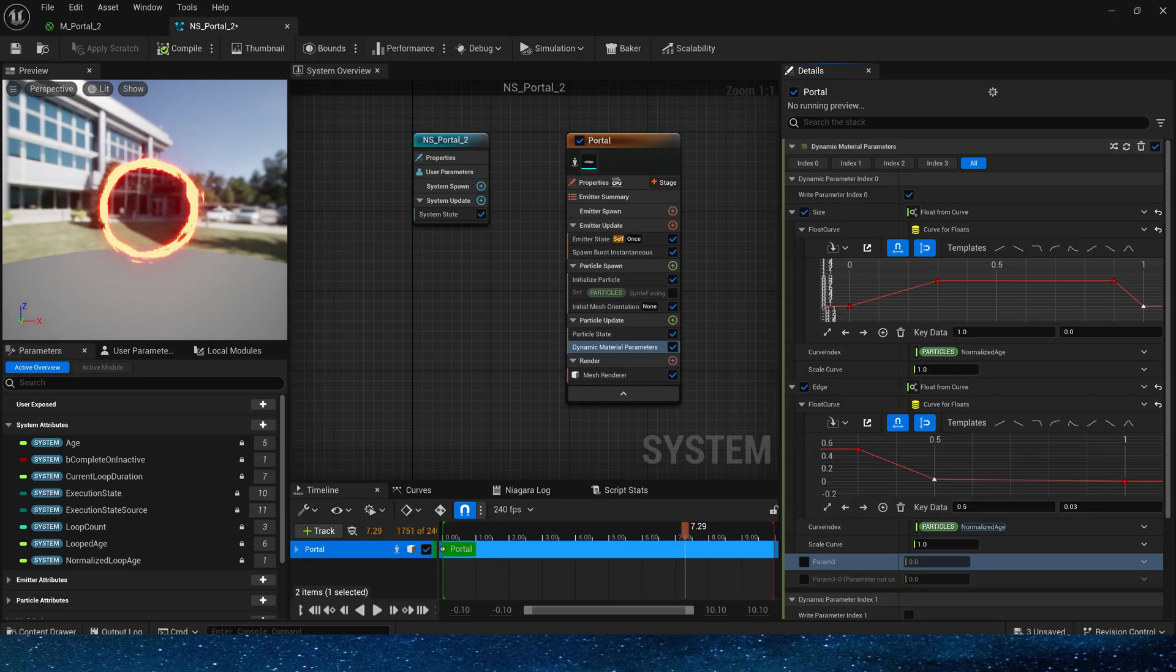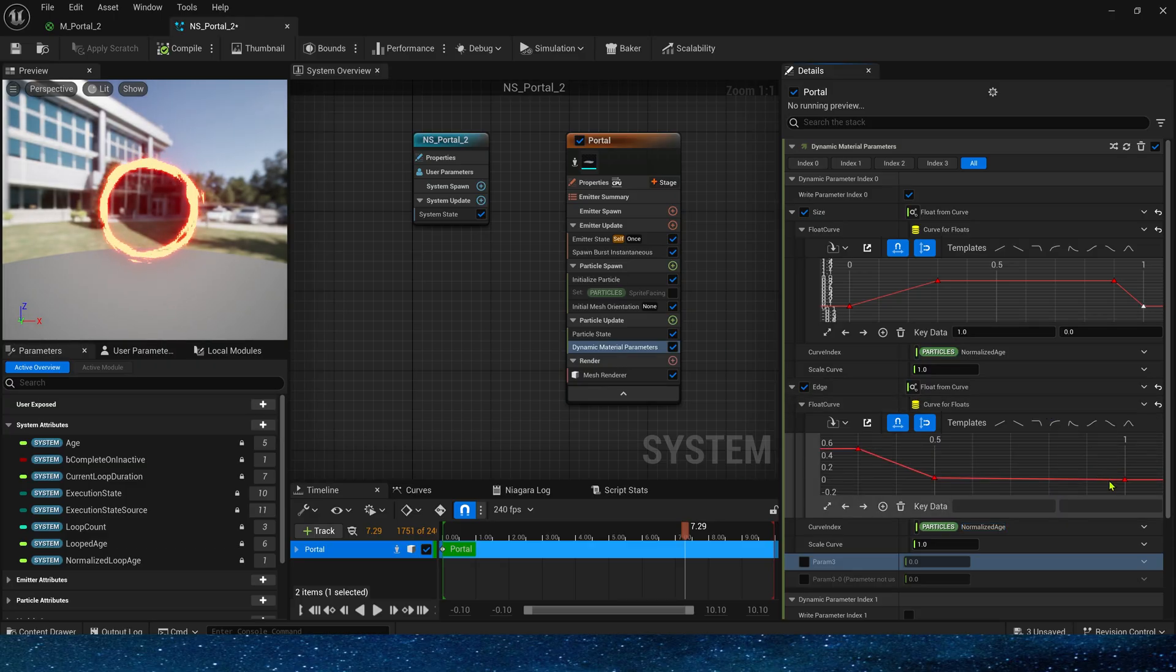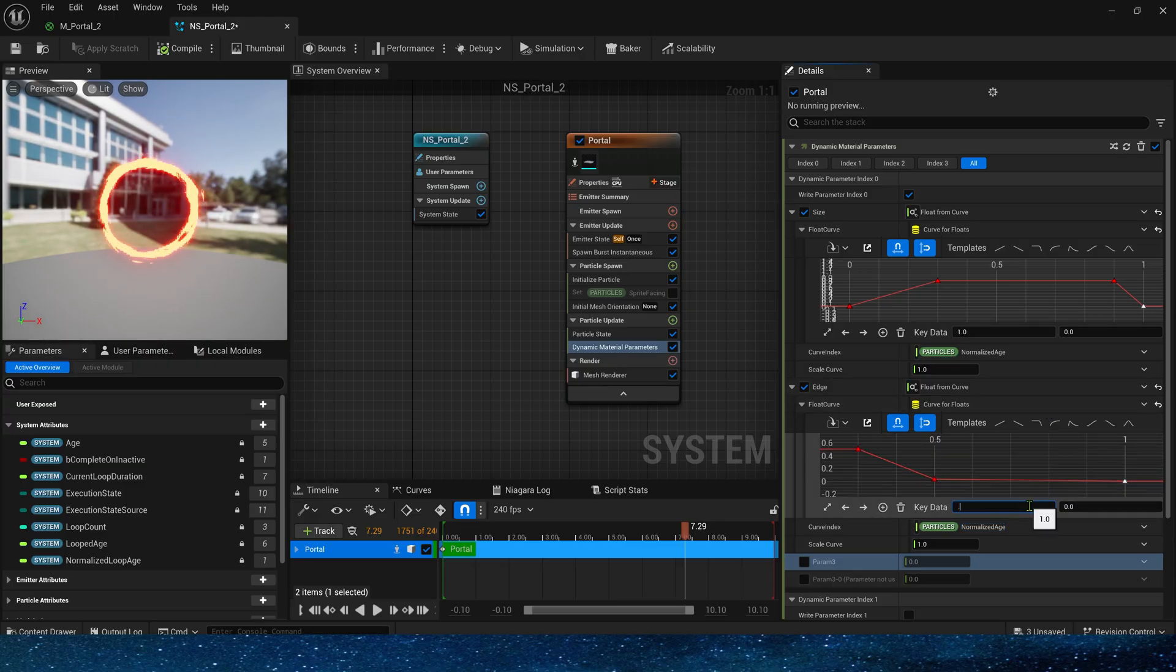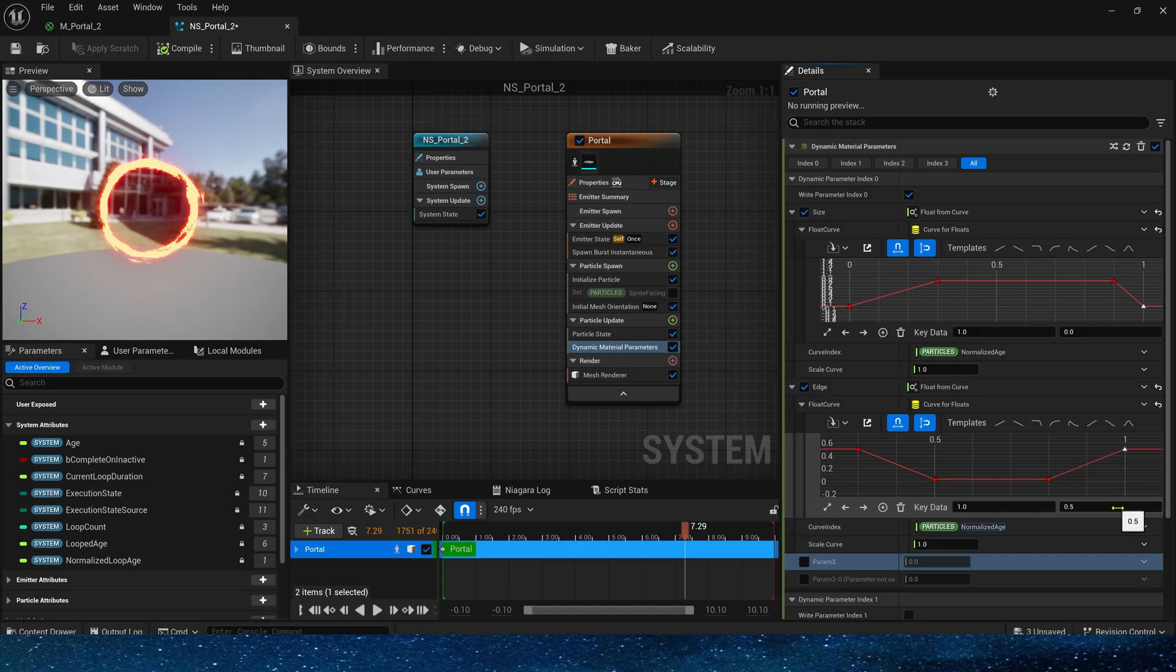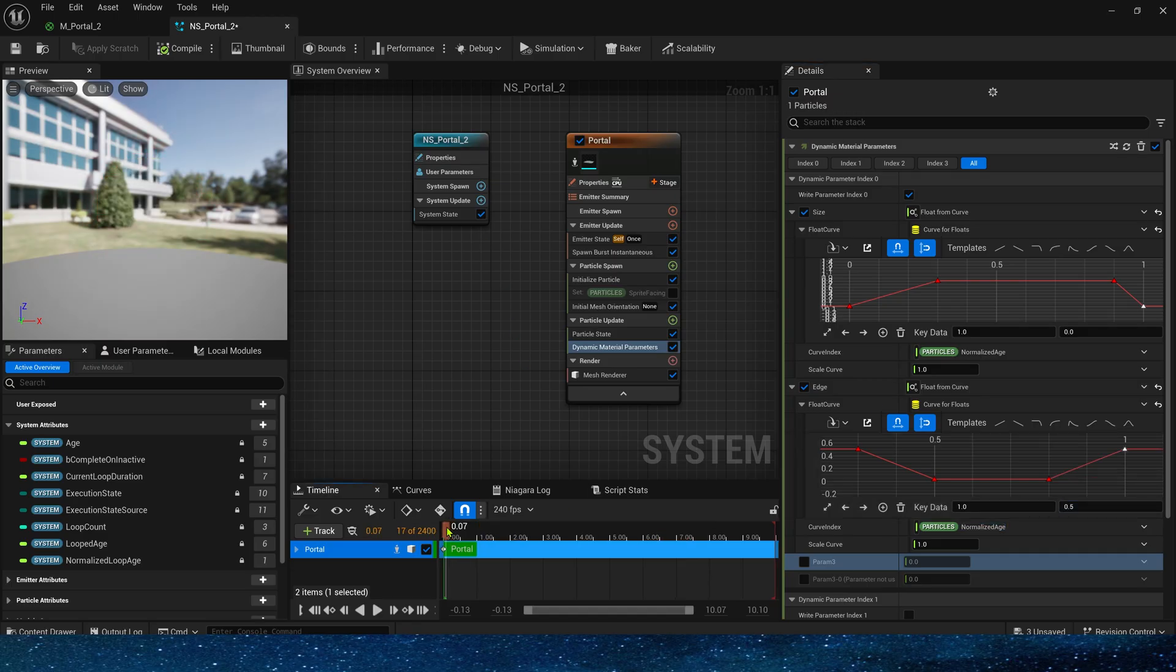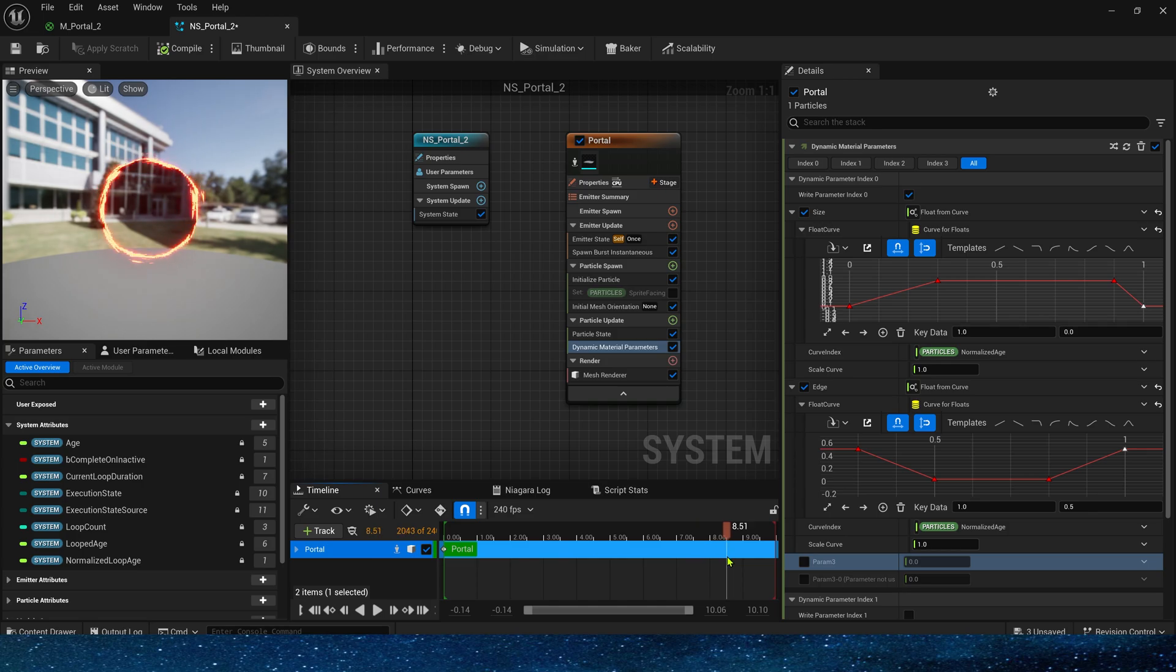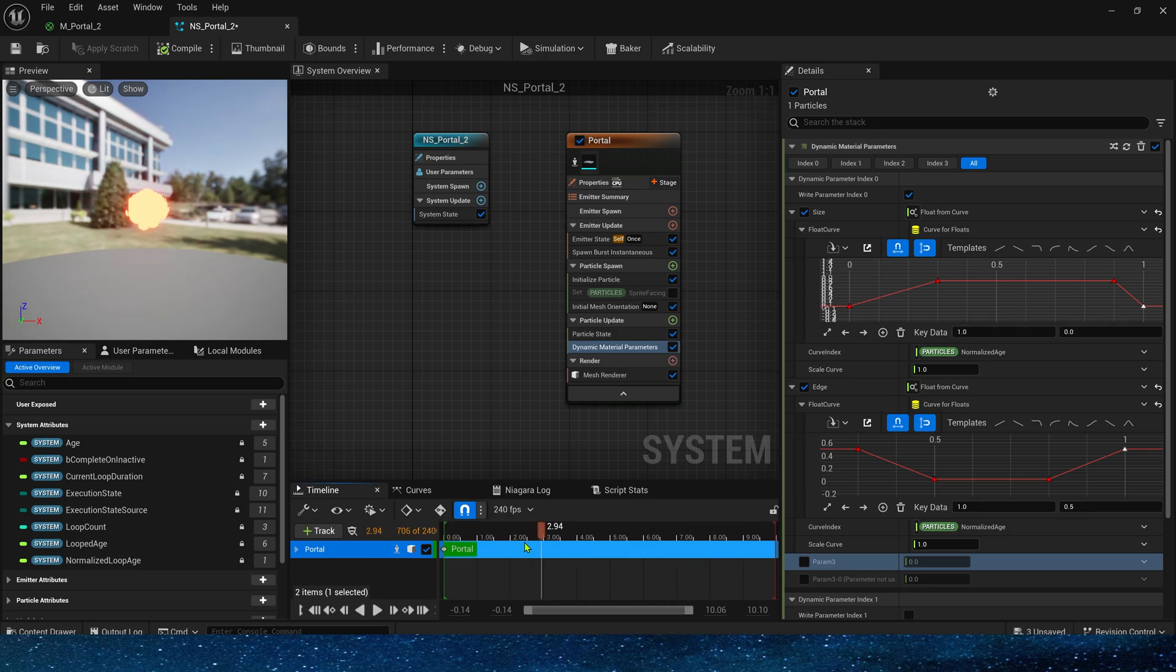When the key data is 0.8, it still remains at 0.03. Finally, when it reaches 1, the value returns to 0.5. This makes it look more dynamic. Let's take a look at it in the level.